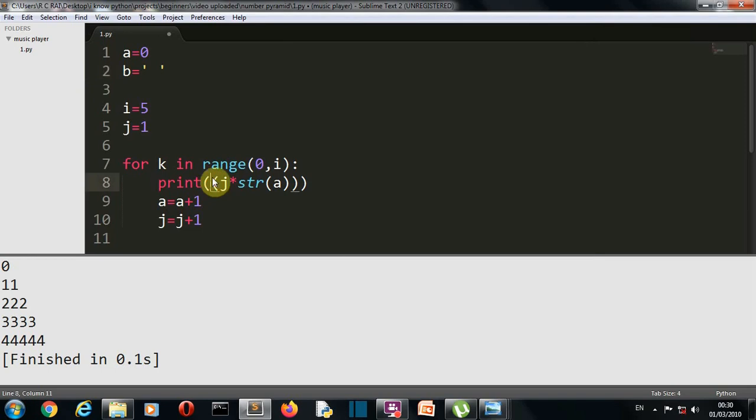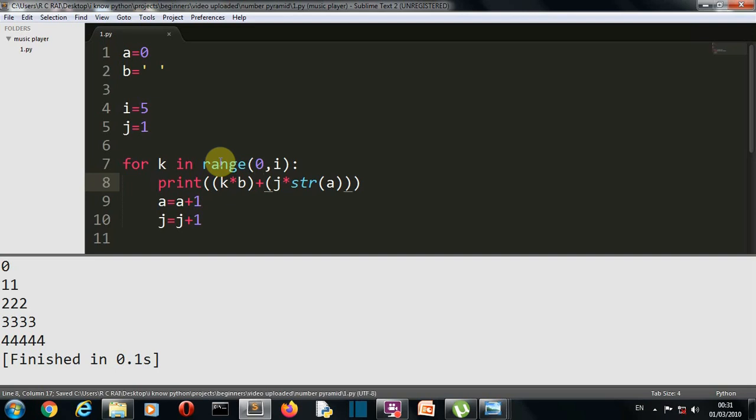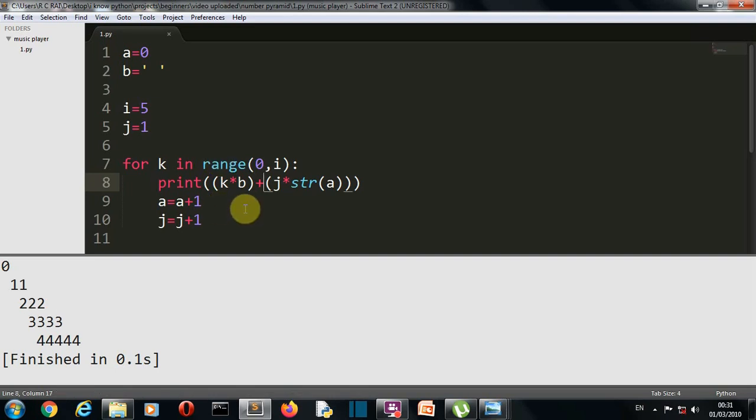We are already having our k variable in this for loop. We'll use that k variable only because it will increase after each iteration. So we'll simply do k into b, right? And then we'll add. So let me save this and run.